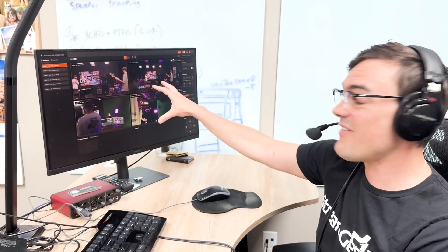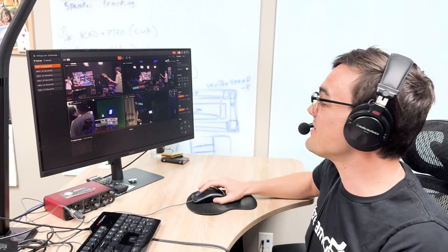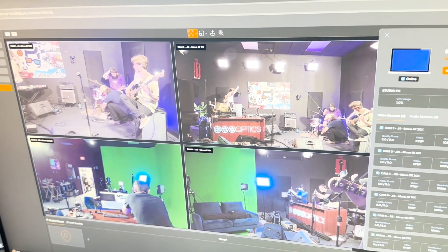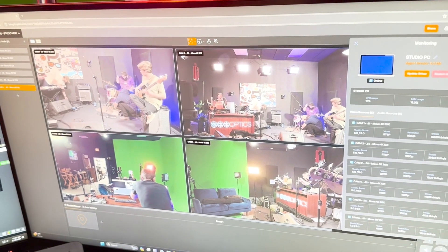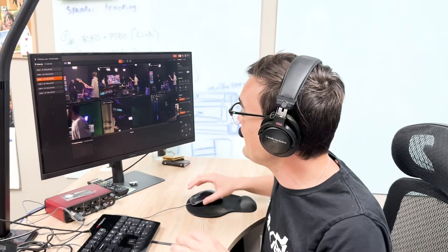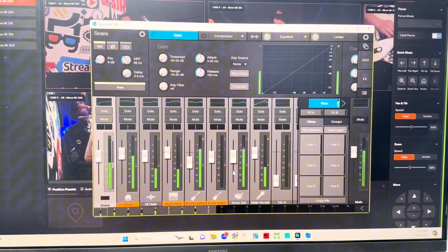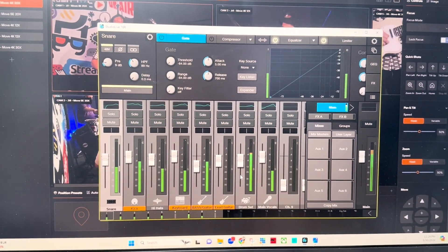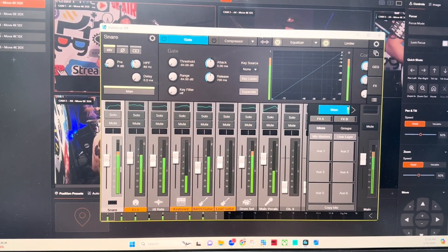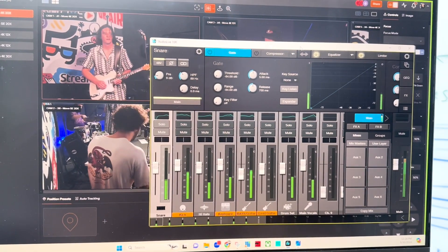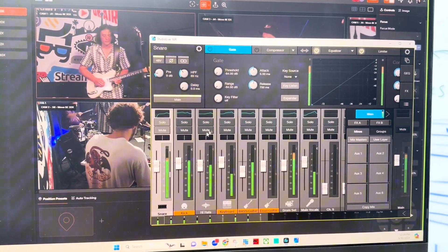Over here in my office, I'm on a completely different network. I have Hive running with six PTZ cameras, so I can set up and control all the cameras remotely and do everything I need to. I also have Presonus Universal Control set up with StudioLive.